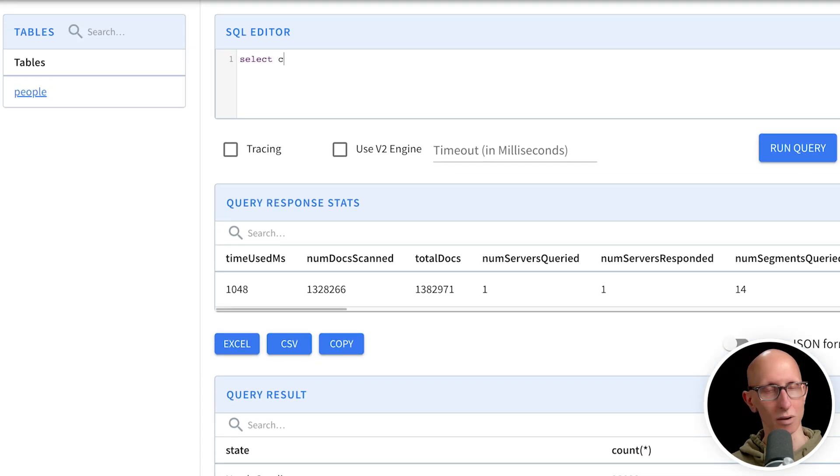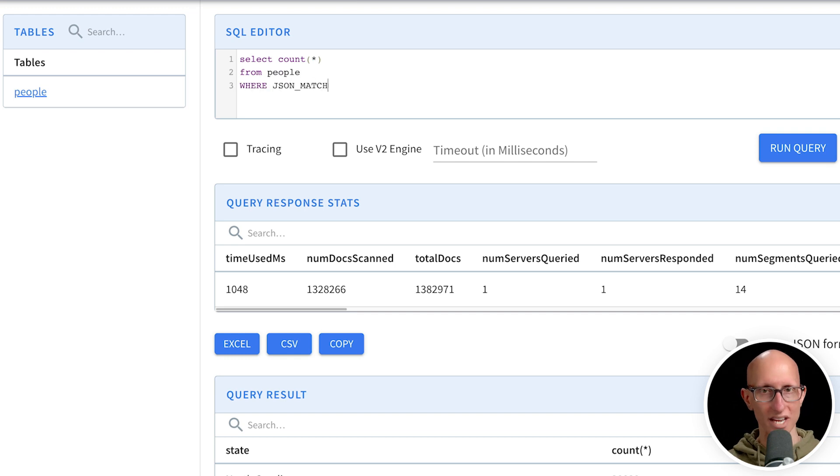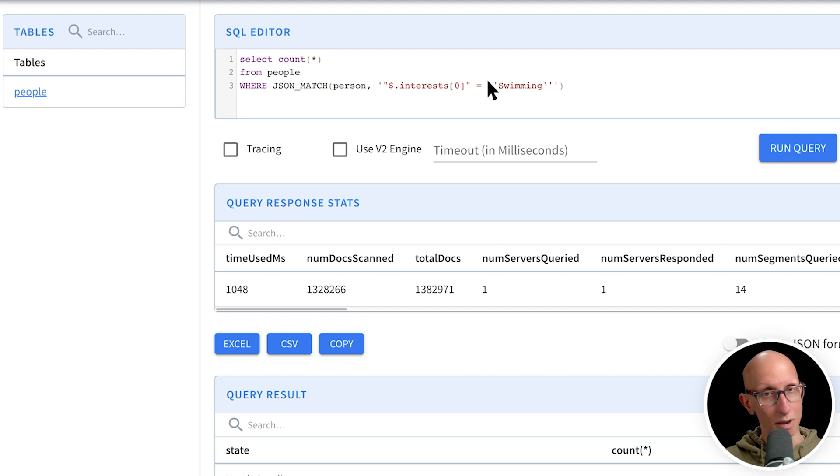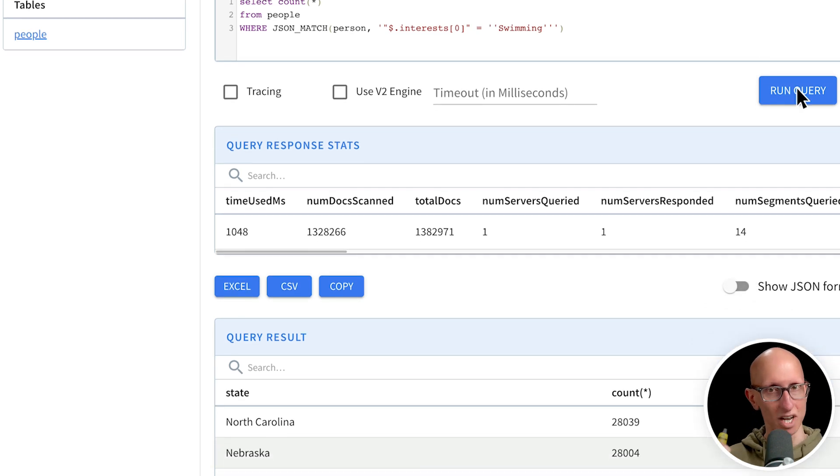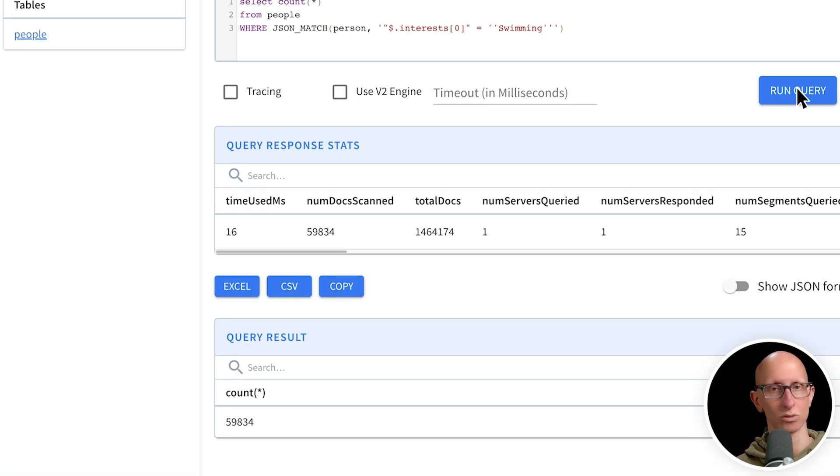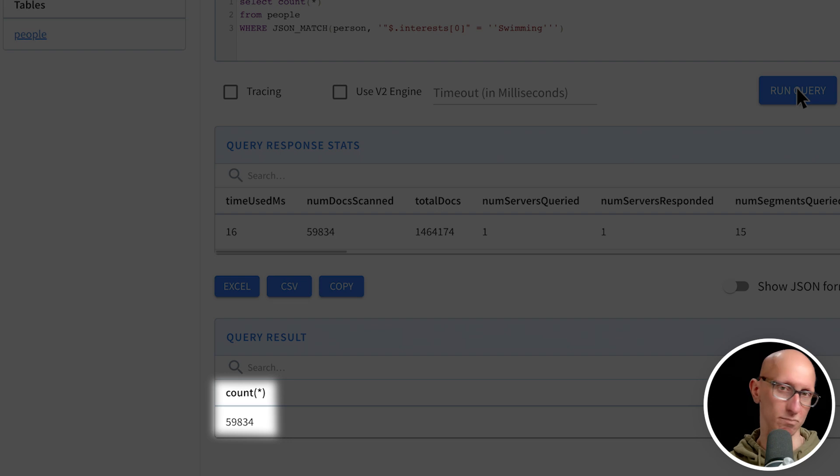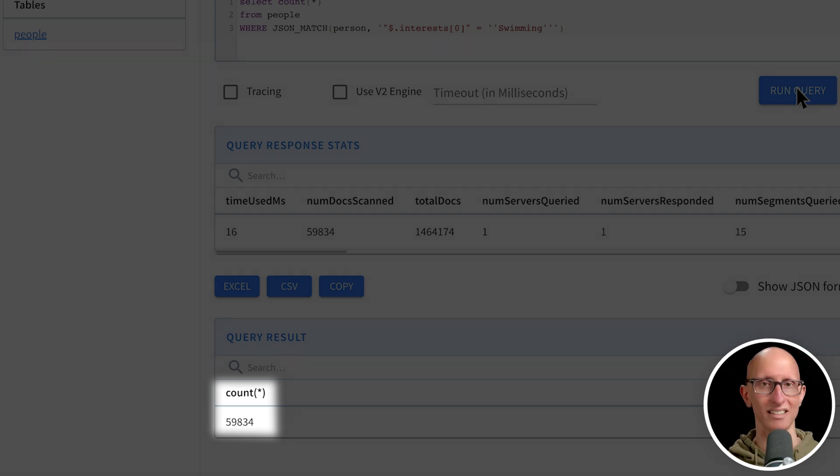And then finally, we're going to do one where we count the number of records, where we go into an array. So this time we're saying, I want to do a JSON match on person. We're going to go into the interests and get just the first one and check the first one is swimming. And you can see we get back roughly just under 60,000 records.